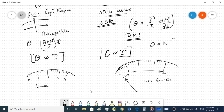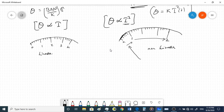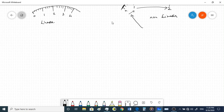Regarding RMS measurement: taking all constants as k, deflection corresponds to k · i²(t). When averaged over time, this gives i_rms². At high frequencies, θ is averaged over the time period, which is why the electrodynamometer type instrument measures RMS values.